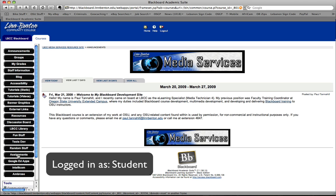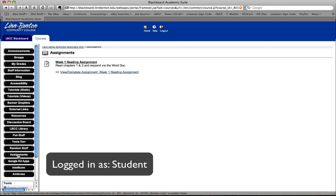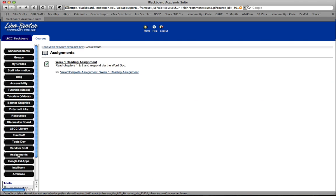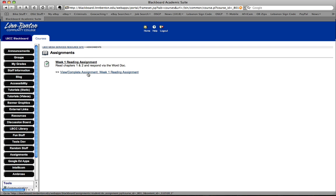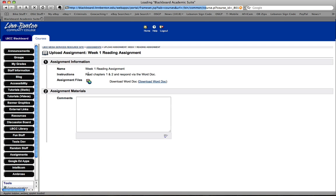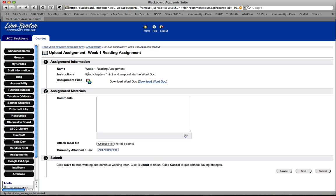I'm looking at my assignments button in my menu area. And I see I've got an assignment to do. Week 1 reading assignment. Read chapters 1 and 2 and respond via the Word doc. I go into the link, view complete assignment. And at this point I can download the Word document. I've already done that and I've responded to it. You'll see here in a minute.